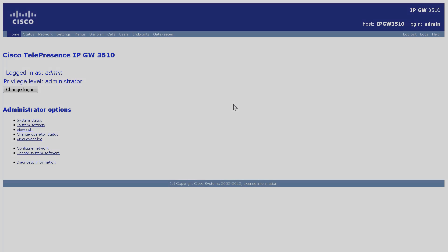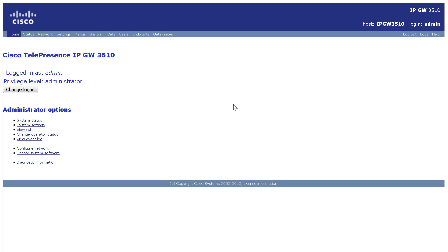In this example, I'm using a 3510 gateway and I've logged in with an account that has administrator privileges.